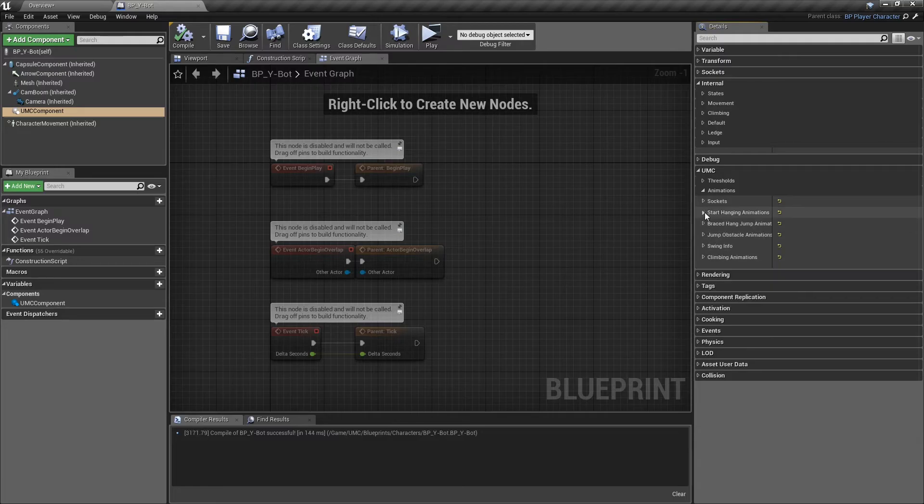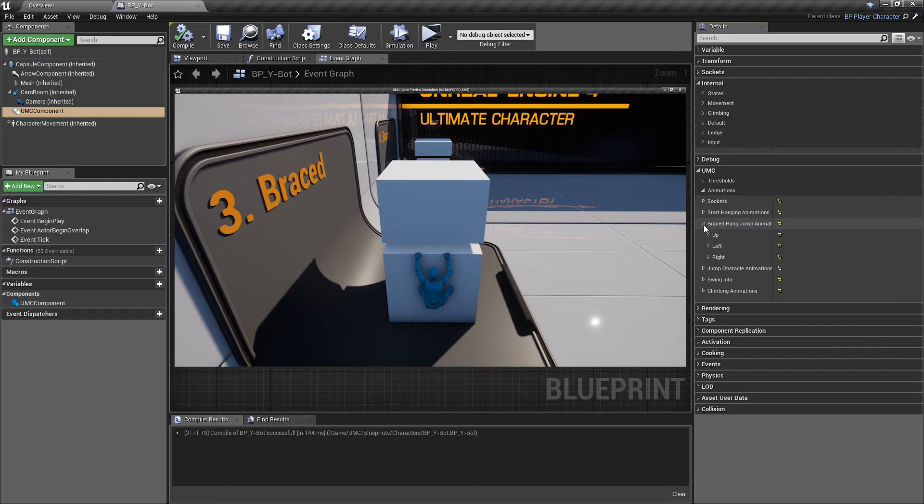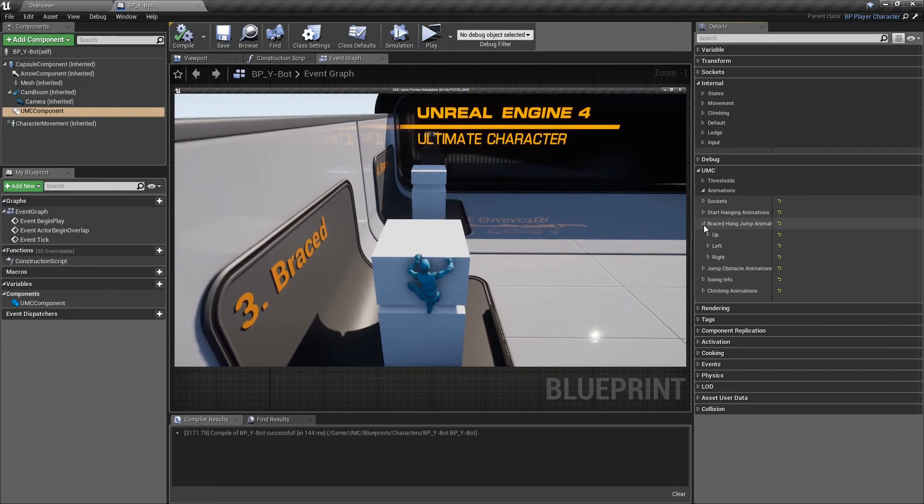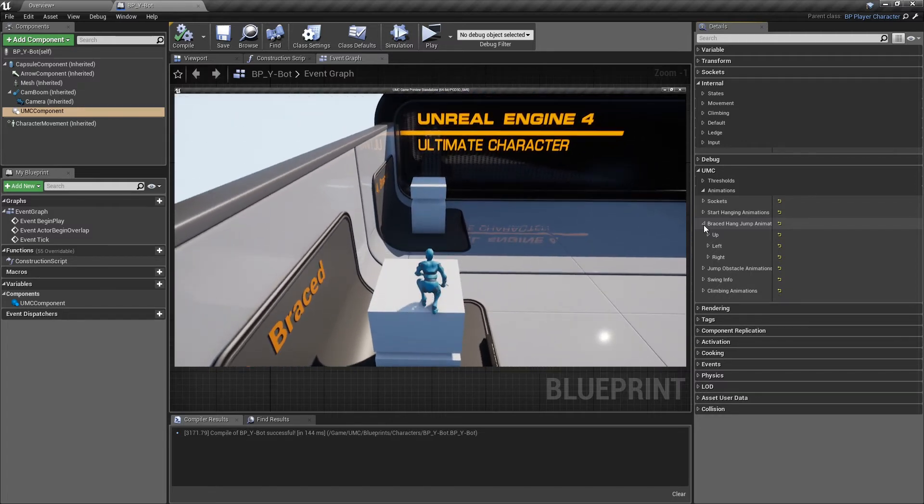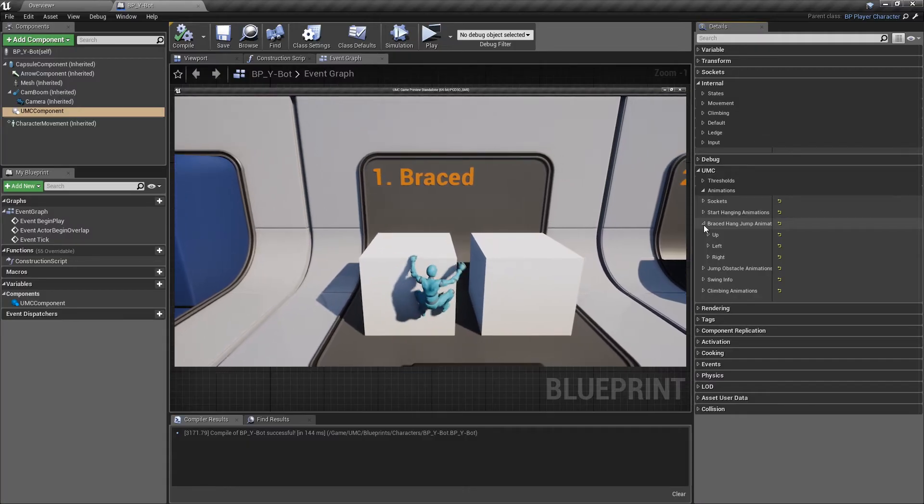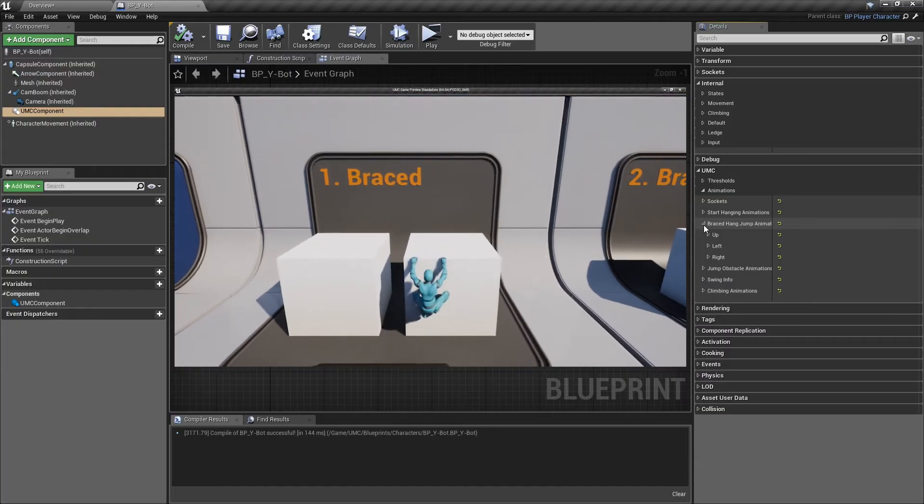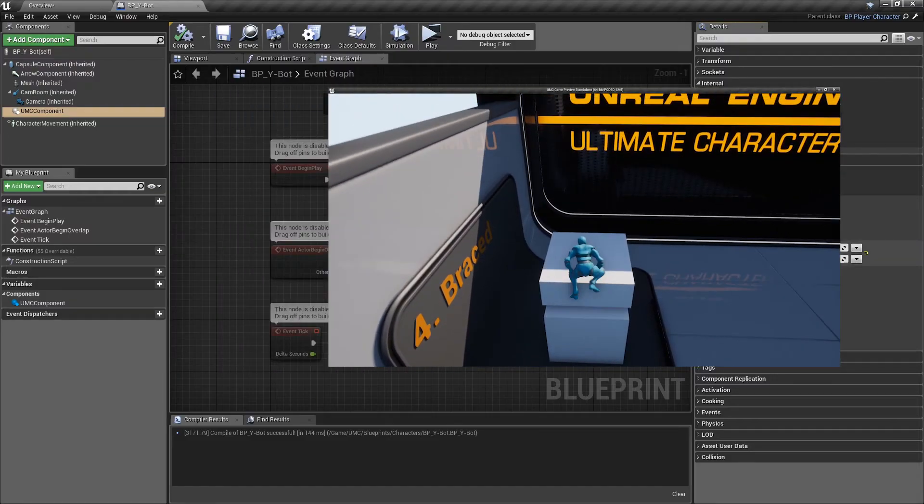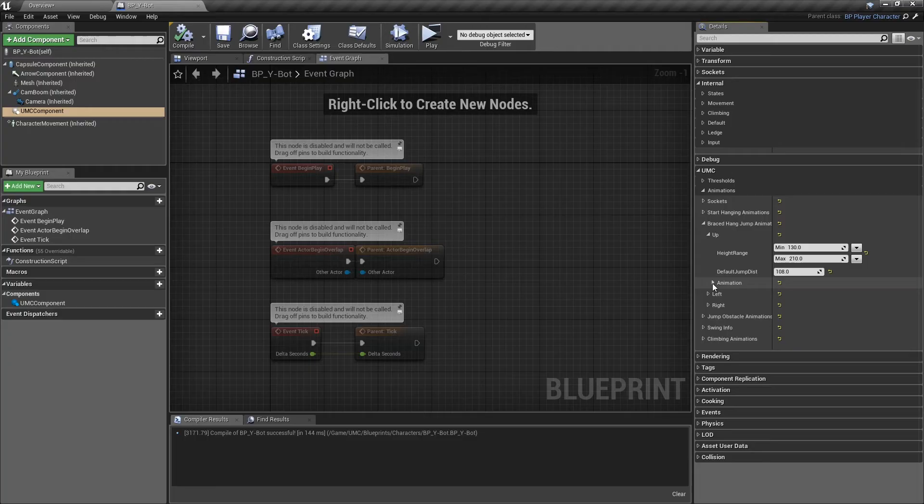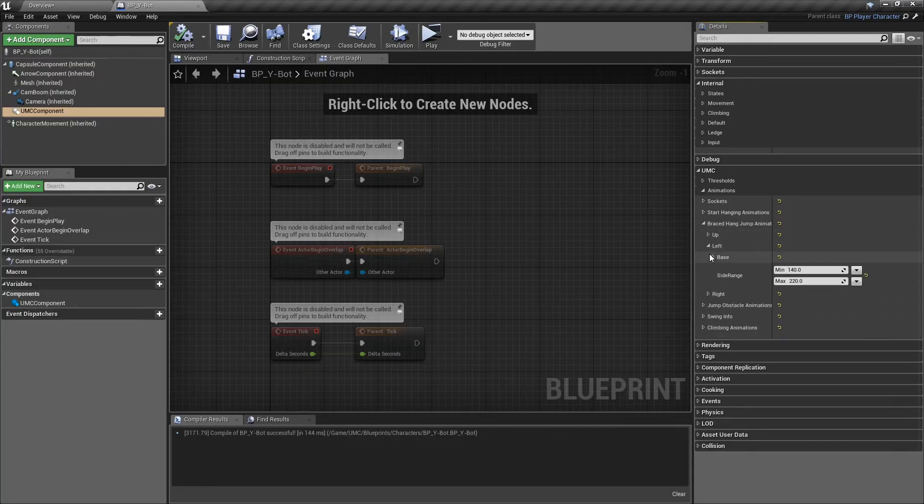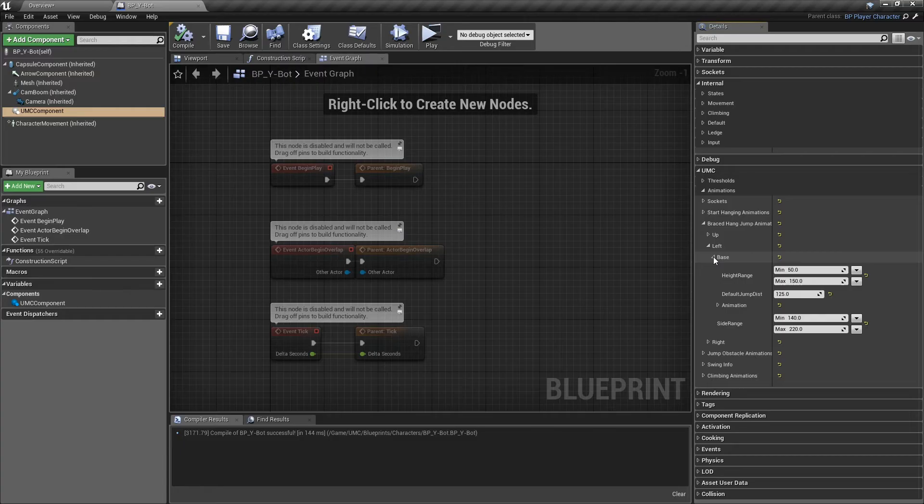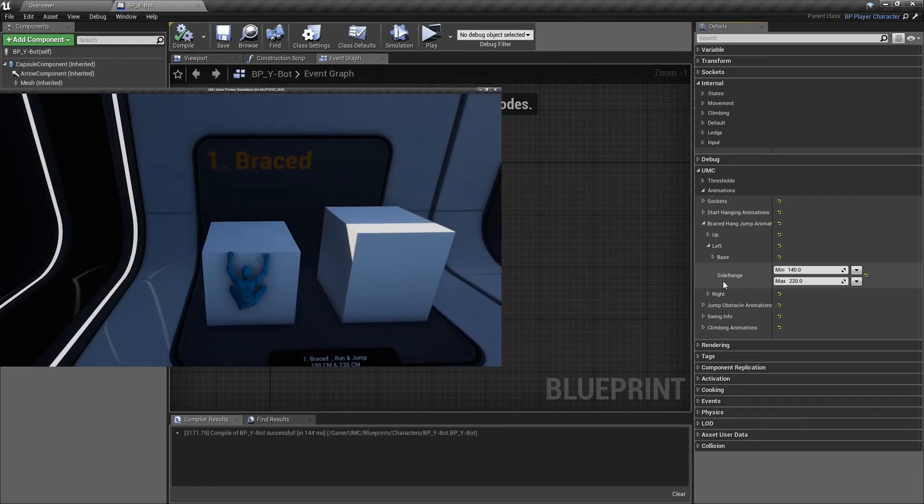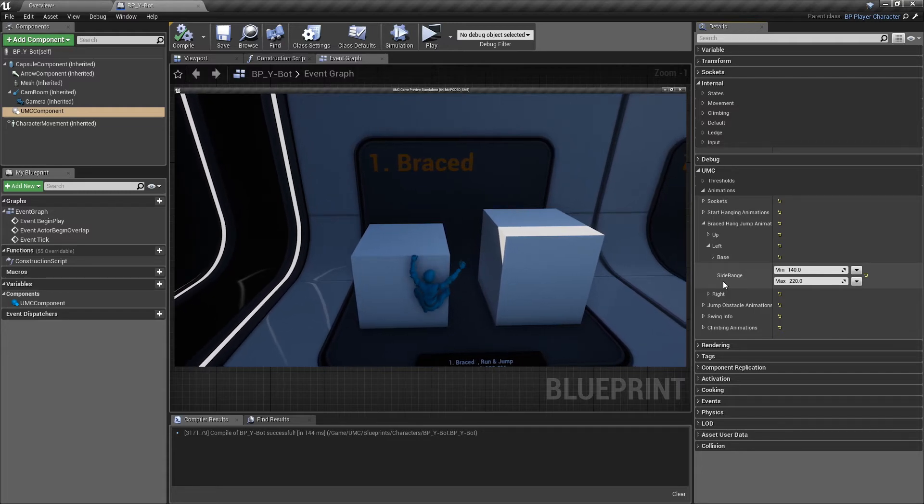Next section is brace hang jump animations. We can use these animations to jump while the character is in braced mode, so the character can jump to up, left, and right. Height range is the range that the character can jump up, default jump dist is the default animation jump distance, and the animation section is the same as before options. For the left and right sections, we've got the same options but only one addition. Side range is the range that the character can check for objects to the left or right of the jump.